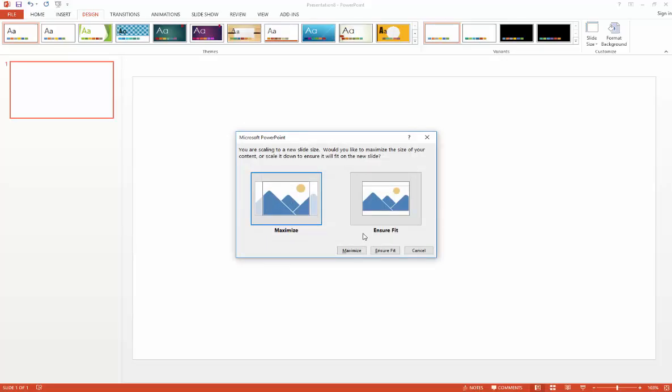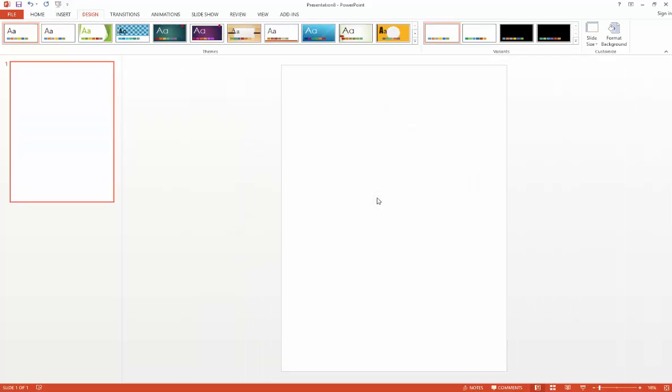Once you've done that, you'll get prompted for whether you wish to maximize the slide size or ensure fit of contents. Because we haven't got any contents in our slide at the moment, it really doesn't matter. So I'll just go ahead and choose Ensure Fit.